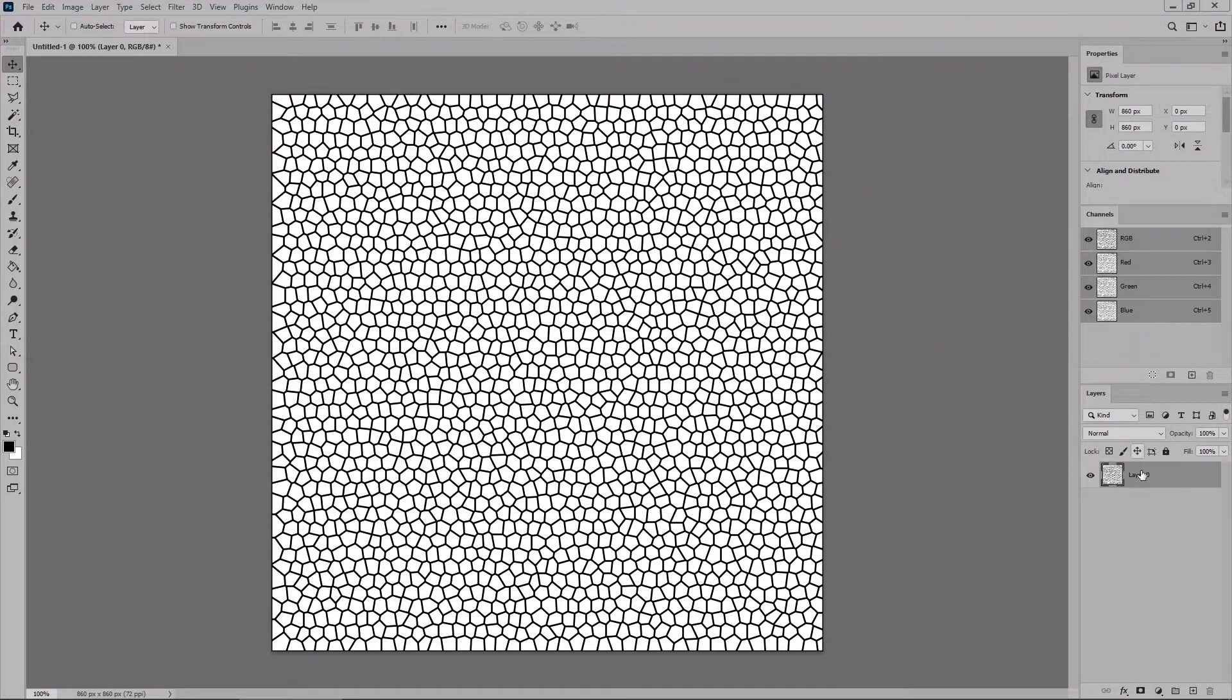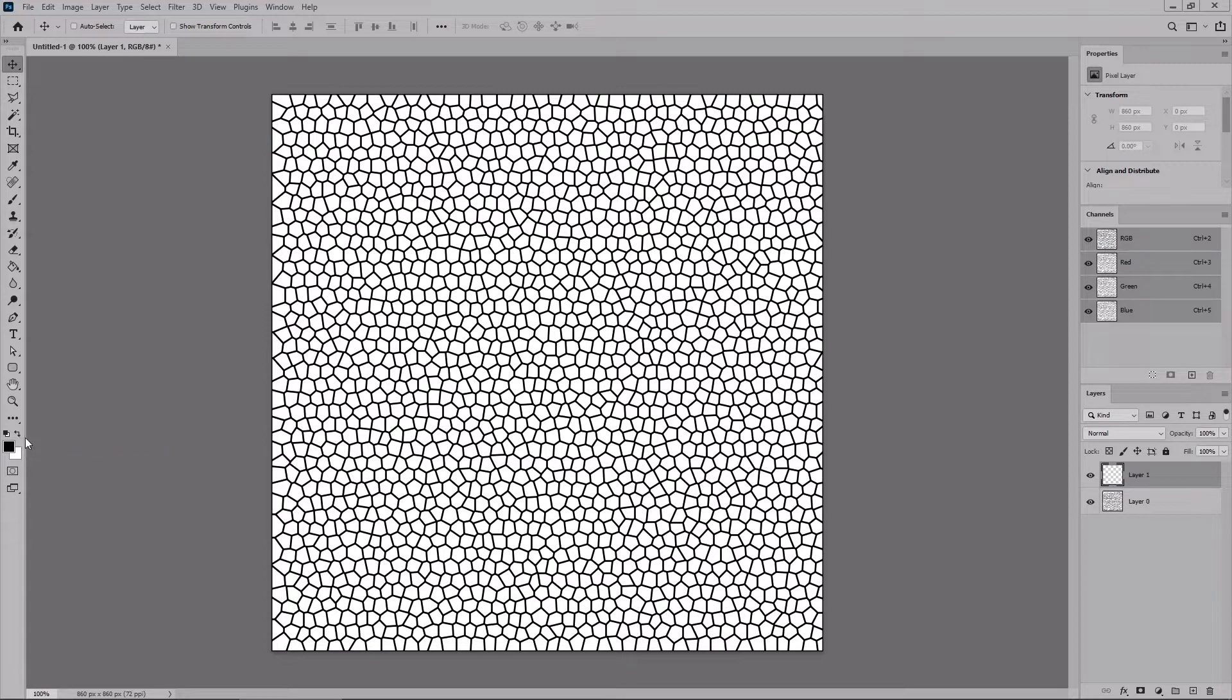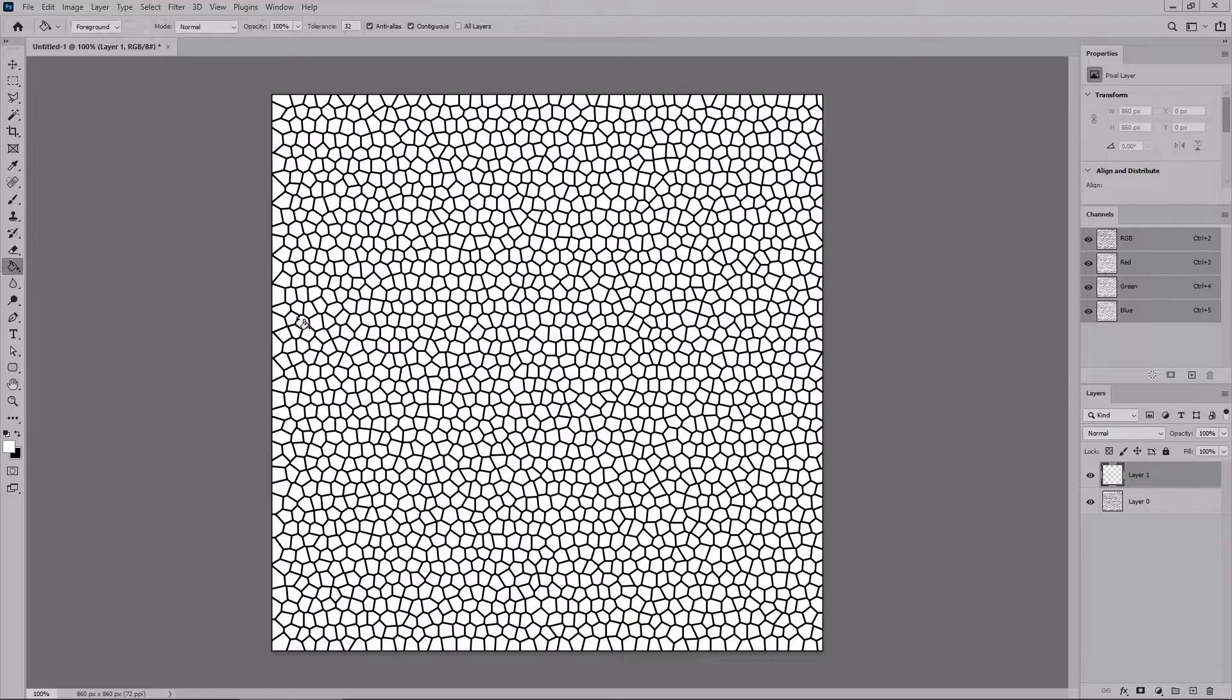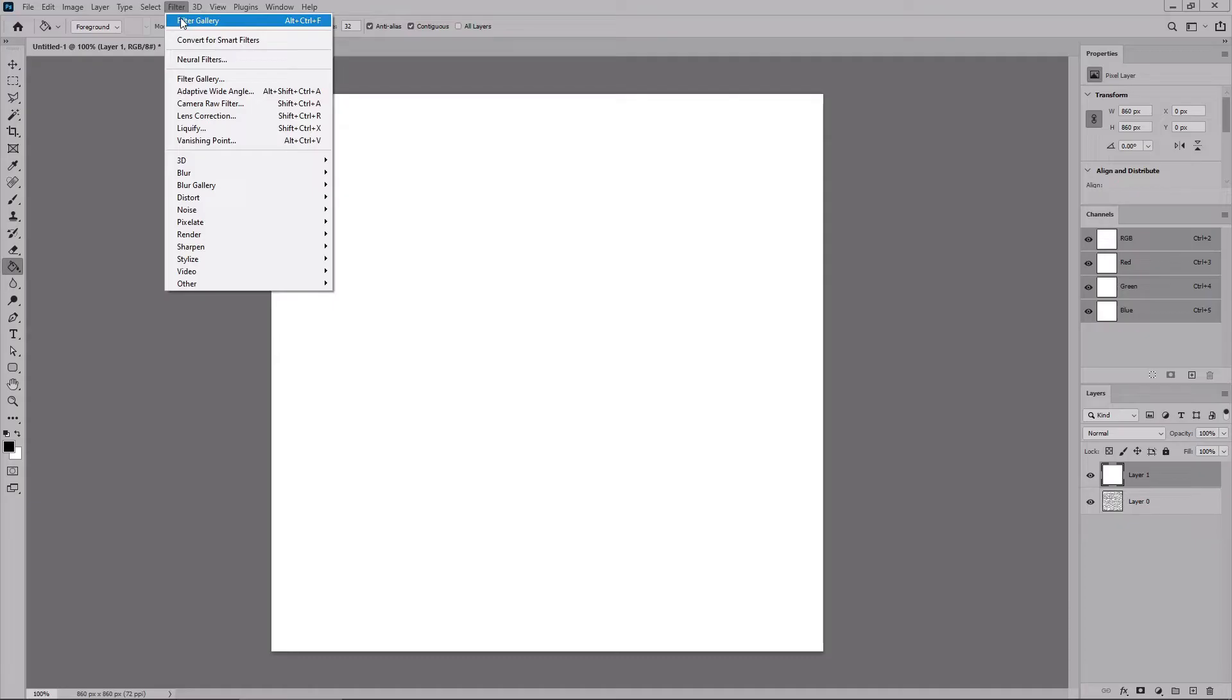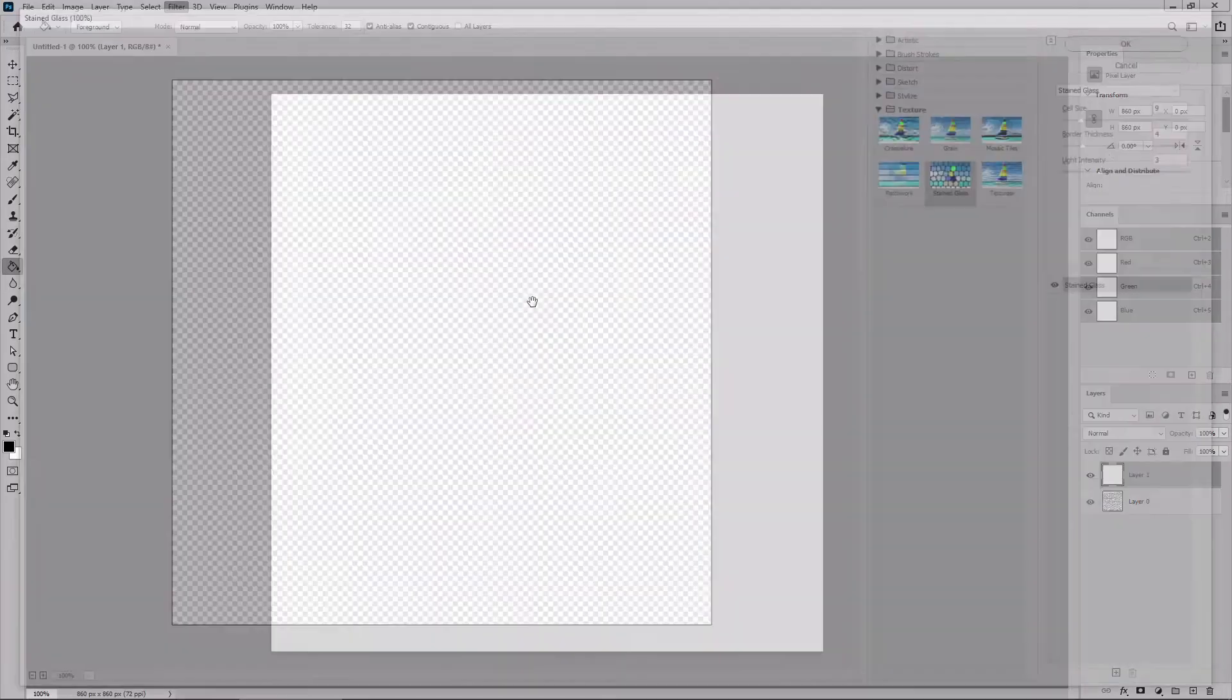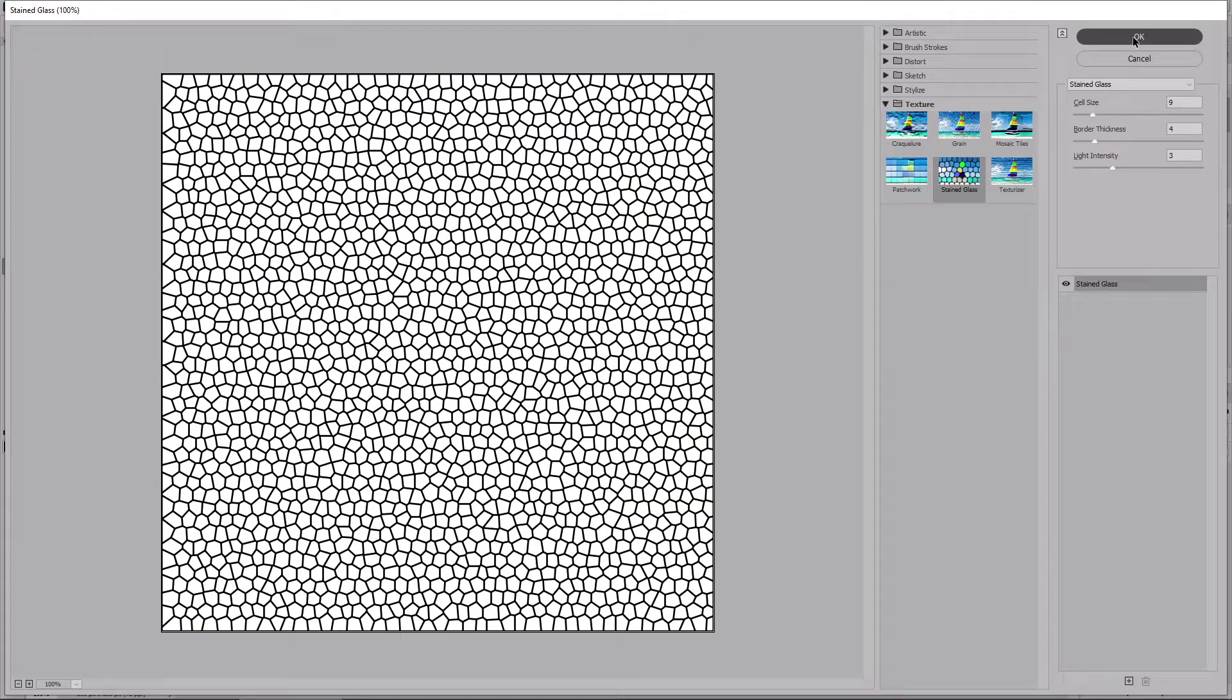Return to the Layers panel to add a second layer. Let's swap the foreground color and the background color. You can do it using this tiny arrow button or using the X keyboard shortcut. Select the Paint Bucket tool from your toolbar and simply click inside your canvas to fill your new layer with white. Swap again the foreground color and the background color and go again to Filter and Filter Gallery. Again, select the stained glass filter, use the same settings, and click OK.